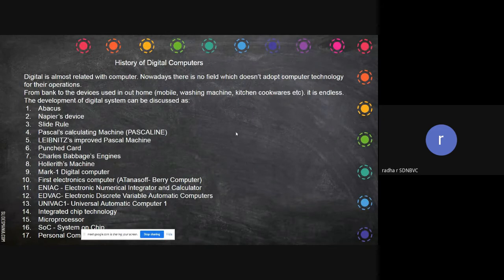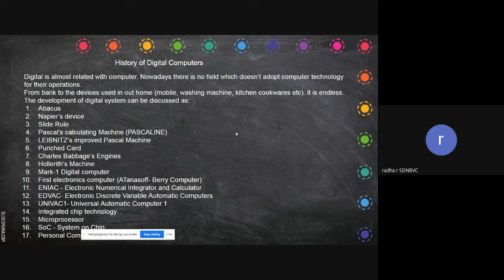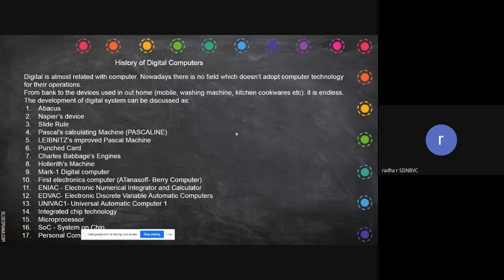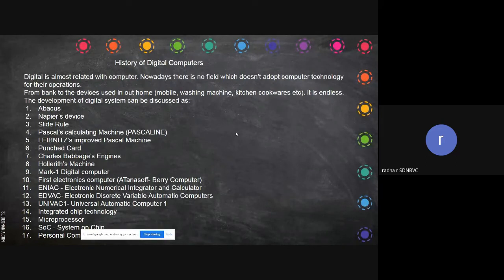Everything is done through electronics - digital. So first we will see what it is. The development of the digital system can be discussed starting from the abacus, then comes Napier's device, then slide rule. These scientists discovered devices that do some functions, each doing a little more than the previous one. Then we have Pascal's calculating machines, and improvements were done by the scientist called Leibniz - called the improved Pascal machine.